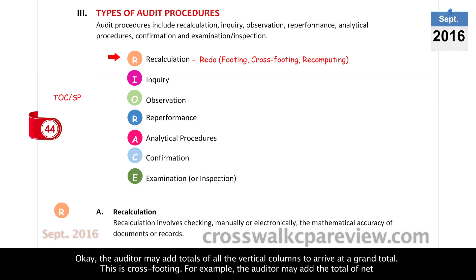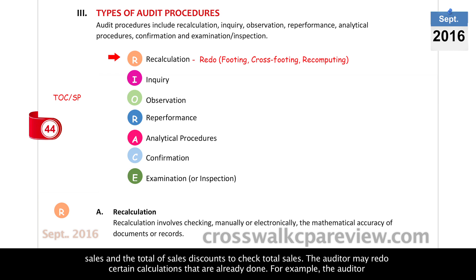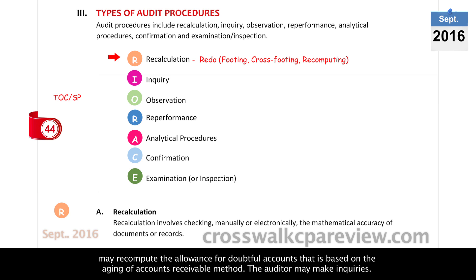For example, the auditor may add the total of net sales and the total of sales discounts to check total sales. The auditor may also redo certain calculations already done, such as recomputing the allowance for doubtful debt based on the aging of accounts receivable method.